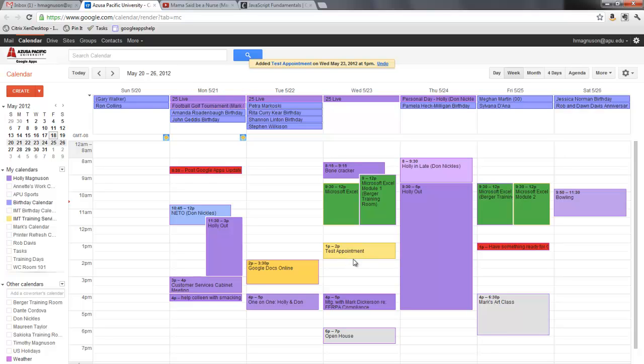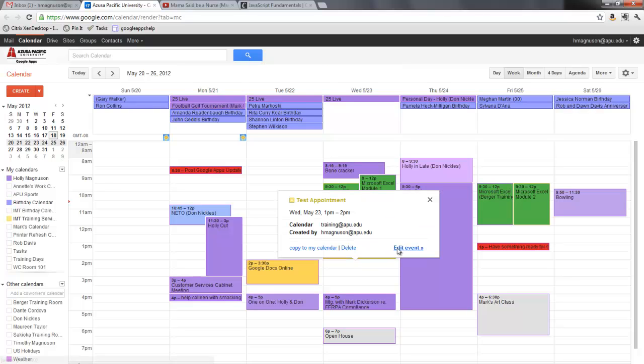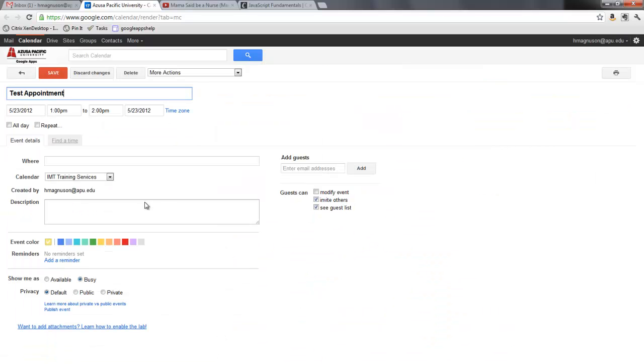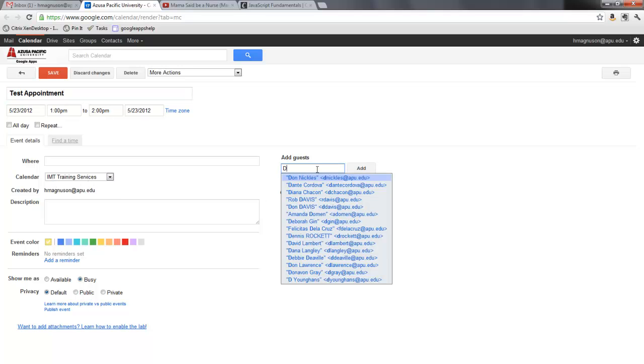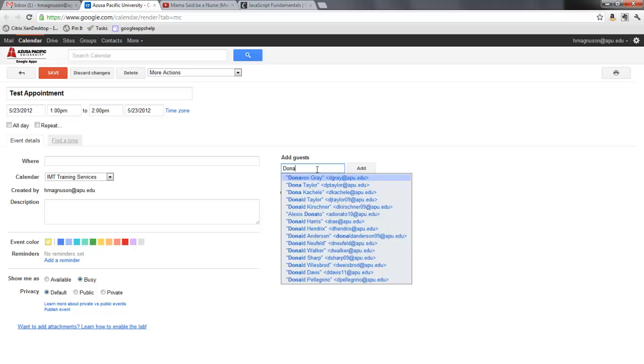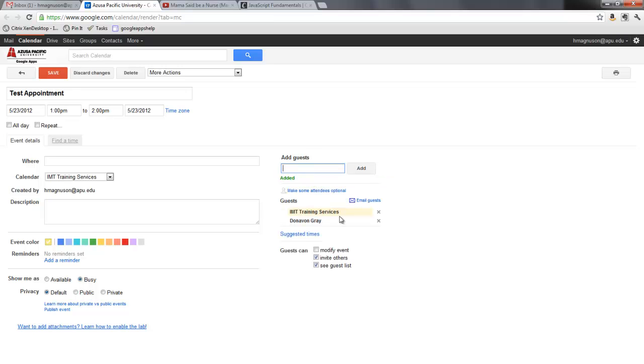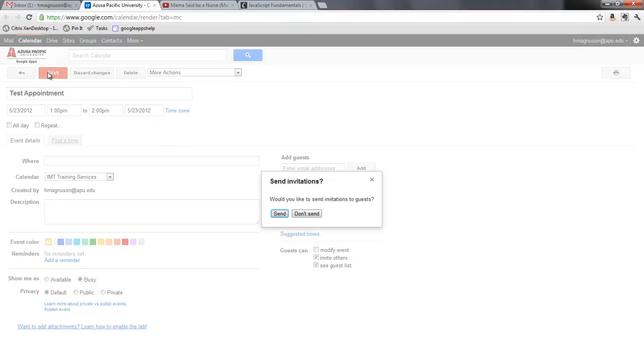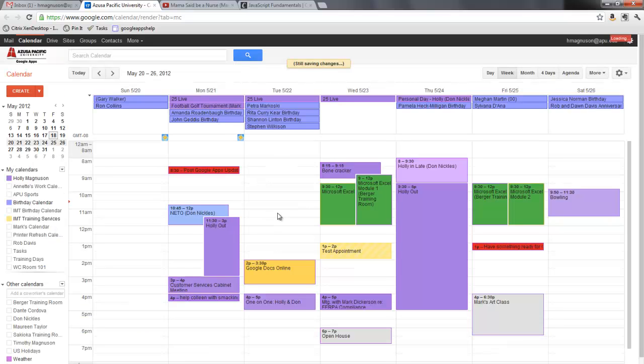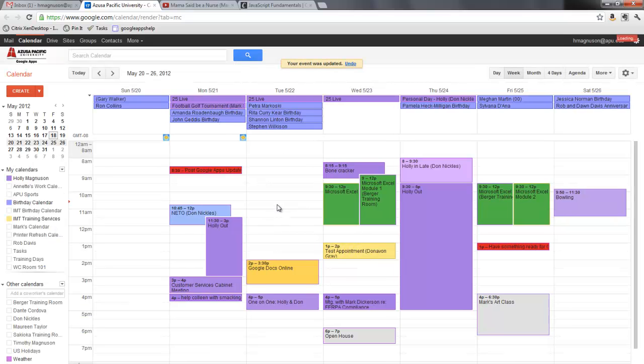Now if I needed to invite someone to this appointment, I can open it up and again making sure that the calendar is IMT training services, I'm going to invite my friend Donovan Gray to this appointment. When I do this and then I hit save, it wants to know if I would like to send the invitation. I will say send.